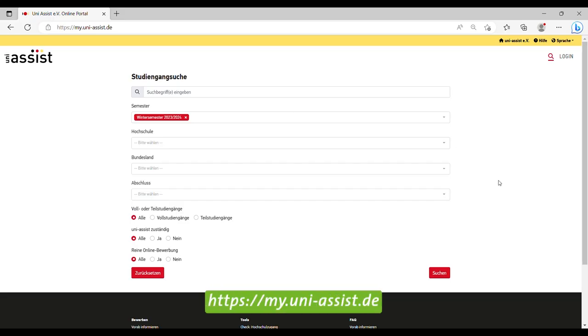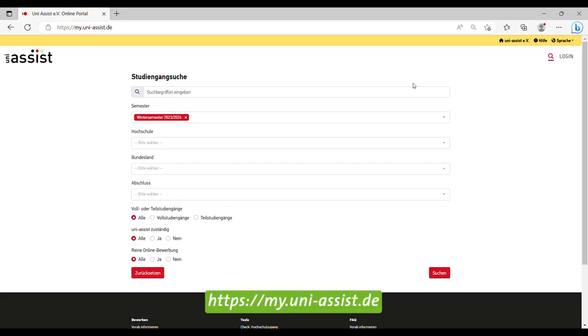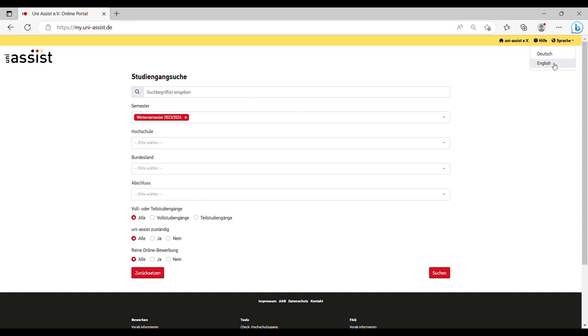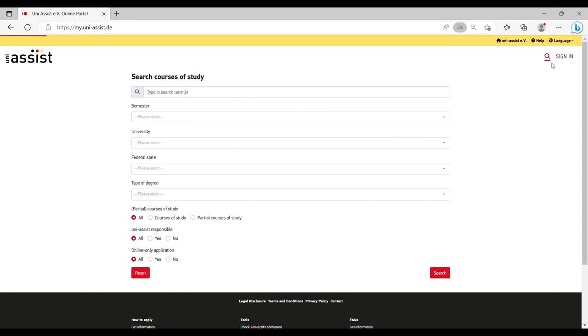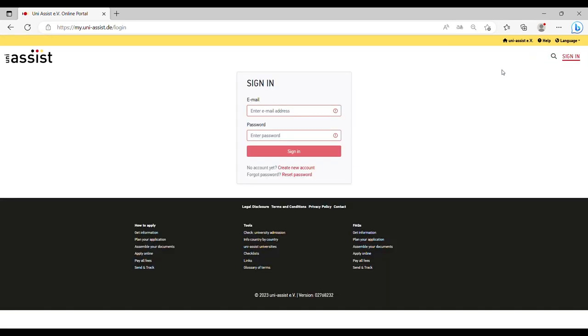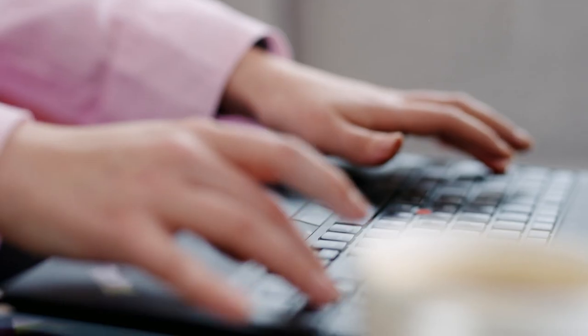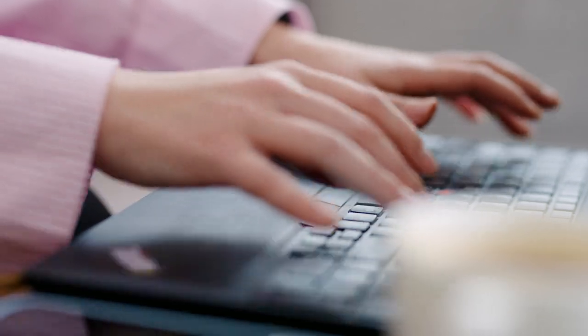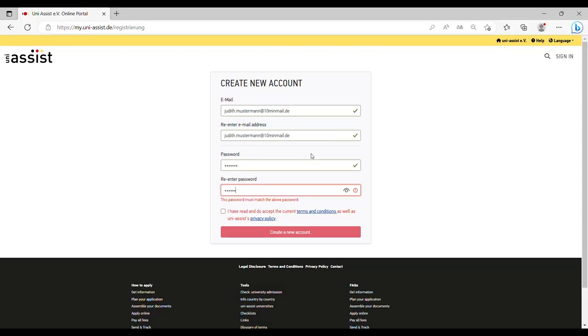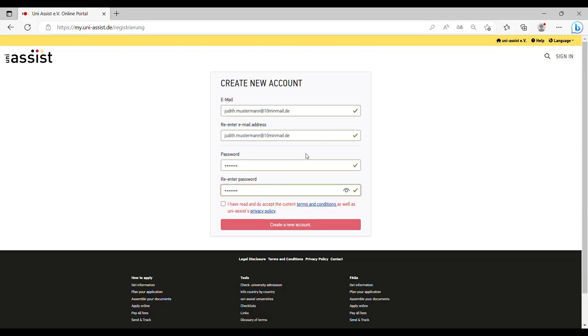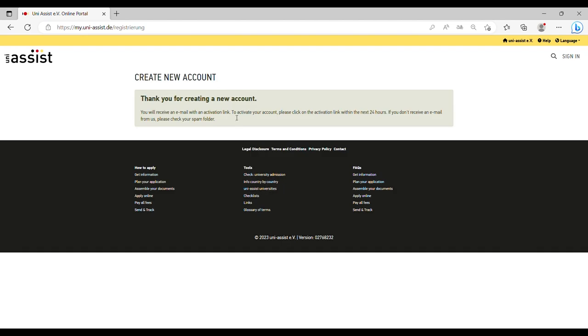Step 1: Register for the myAssist application portal. Go to the application portal of UniAssist and switch to the English version if necessary. First of all, you need to create an account. Enter your email address and a password. Accept the terms and conditions and press the create button. Your activation link will be sent to you by email within the next 24 hours. Perfect, now you are ready to apply.